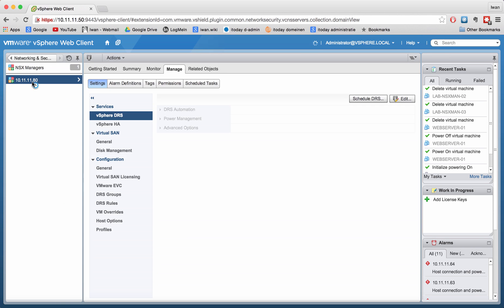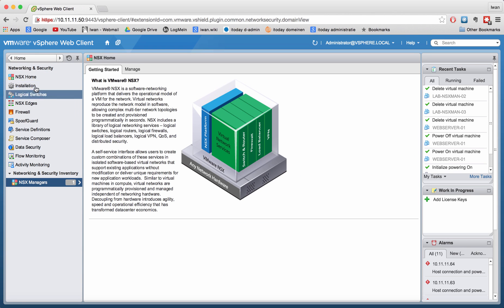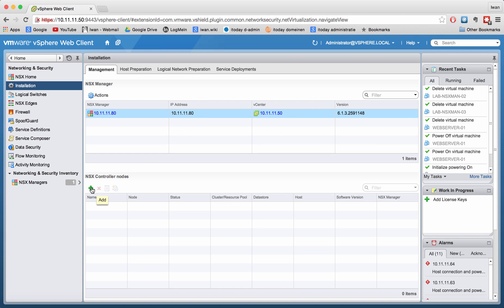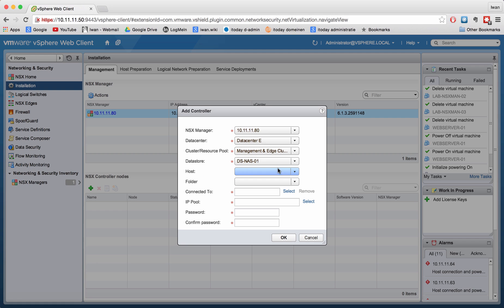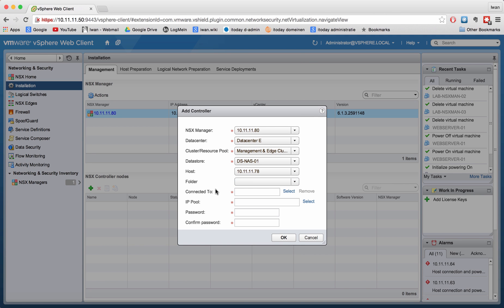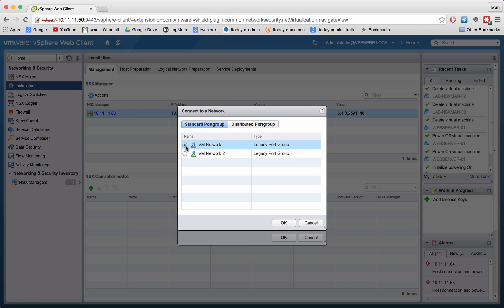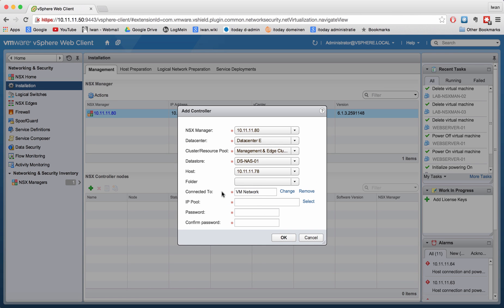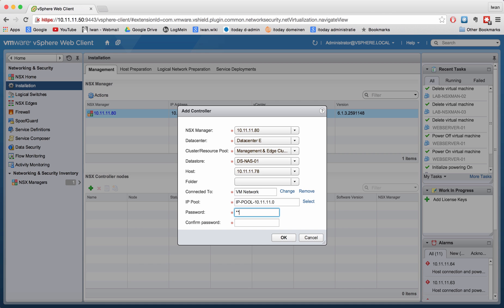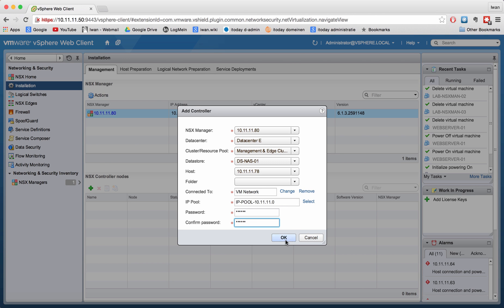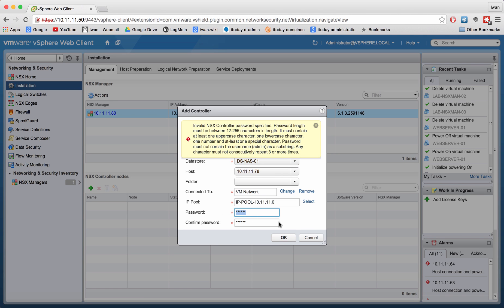We can see the NSX Manager here. Let's select it and go to Installation to add an NSX controller. The data center is set, we're going to put it in the management cluster, select the datastore, the host I want to put the first one on, the folder, the network to connect it to, and use the standard network. The IP pool we just created in the last video is this one here.